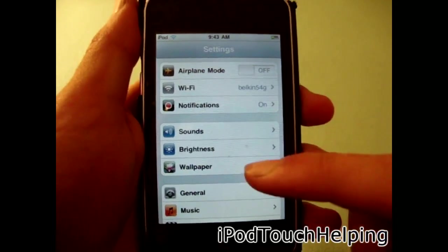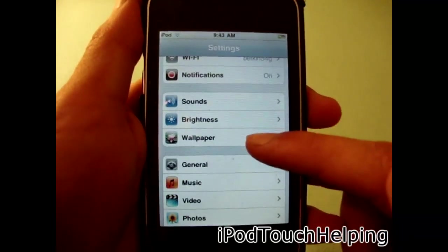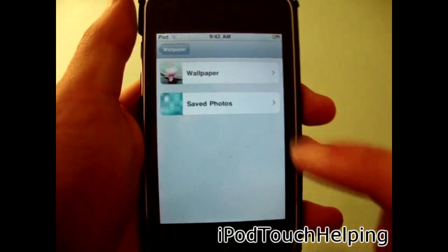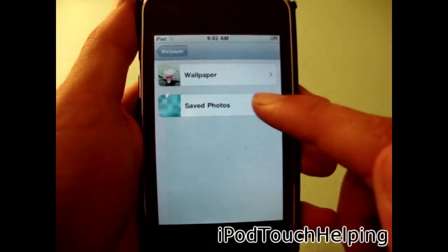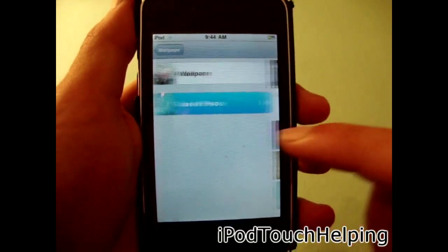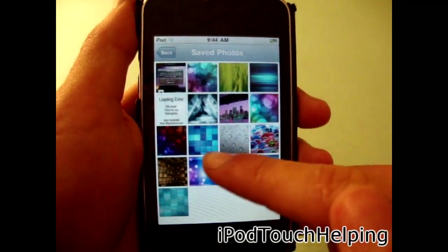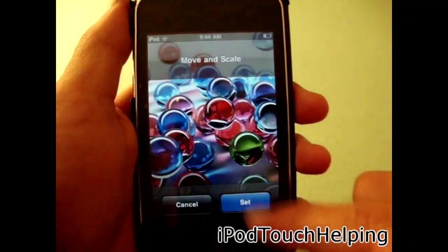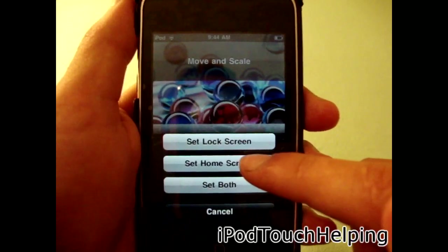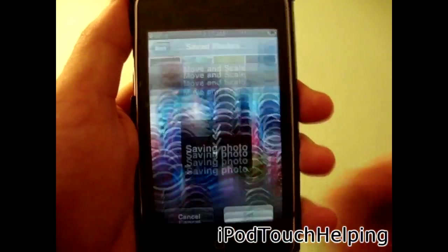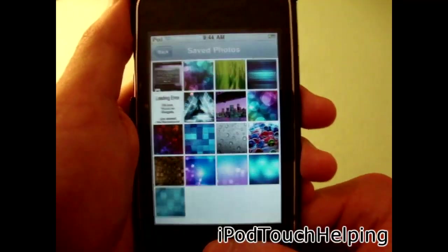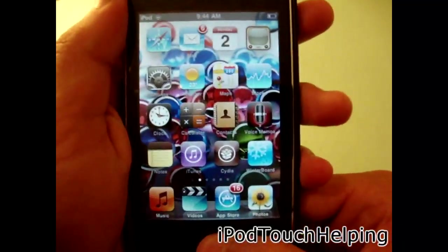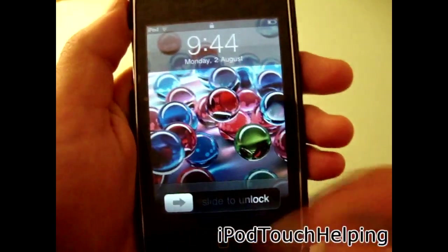Now that Settings is opened up, we scroll down until we see 'Wallpaper,' which is right there. You click on it, and you can choose between wallpapers and saved photos. I'll click saved photos and pick one. I'll set it to home screen — actually I'll set both just to show you guys that this works. Click the home screen and now I have a nice custom home screen wallpaper. Turn it on and there we go.